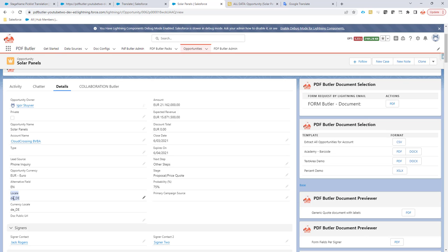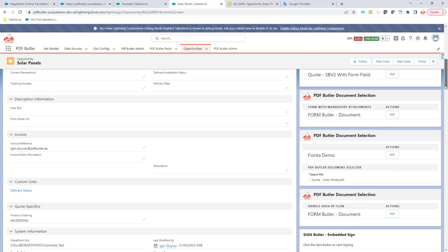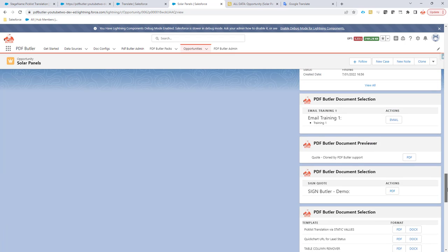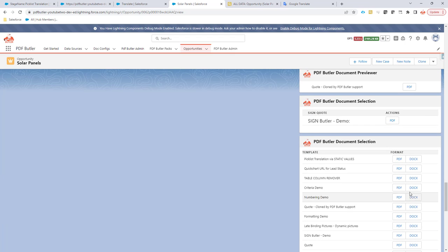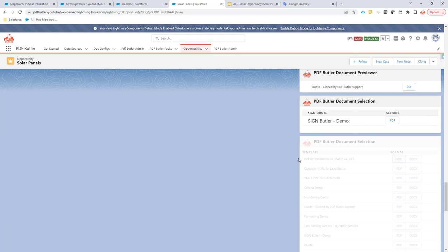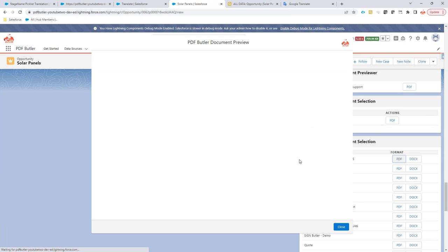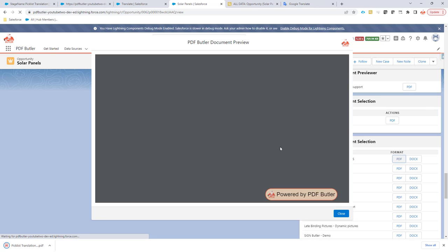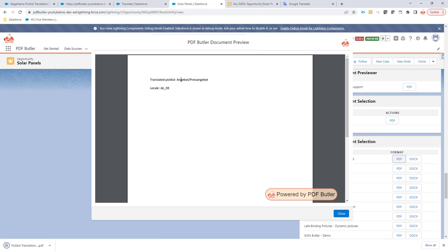So here, as you can see, I have the locale DE_DE. And now when I go out to generate this document, you would see that it actually will show the German translation of this picklist.